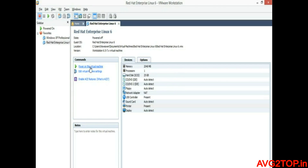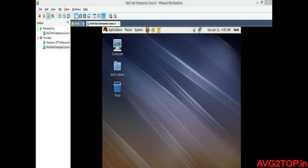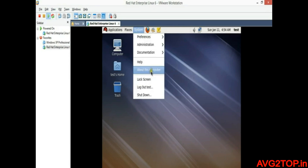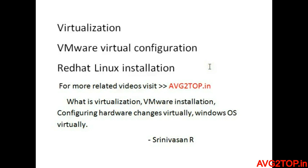Now you can power on this virtual machine. We are back at the desktop screen. If you want to check the hardware information you changed, go to System and select 'About This Computer'. You can now see the memory size has been increased to 2 GB. In this video we have seen what virtualization is, the initial configuration of creating a virtual machine, and how to install Red Hat Linux. For more related videos, visit avg2.top.in.